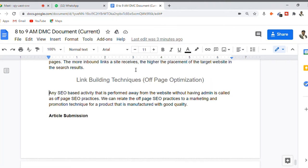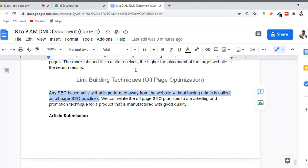Any SEO-based activity that is performed away from your website without having admin access is called off-page practices — you don't need to log into your website. Off-page SEO practices can be related to marketing techniques, while on-page SEO can be related to a manufacturing practice.